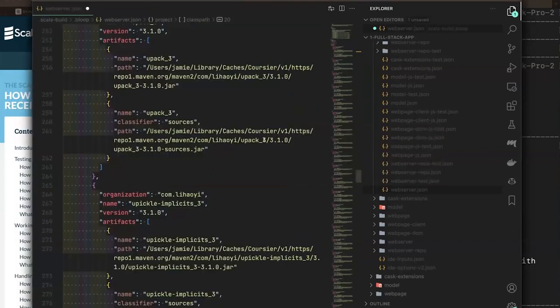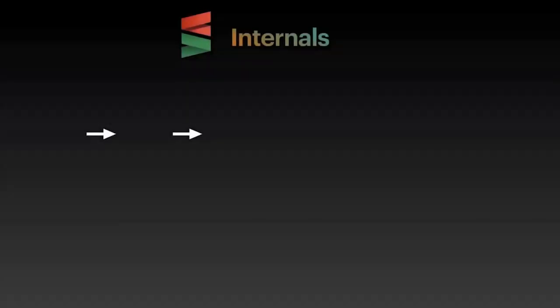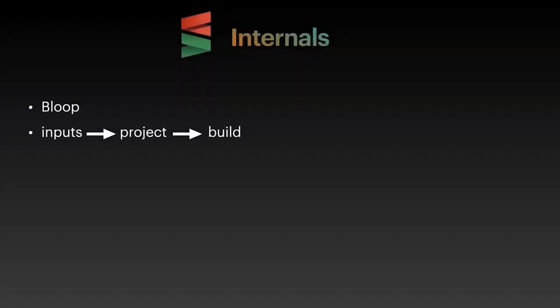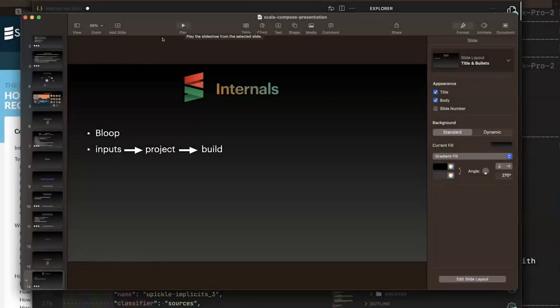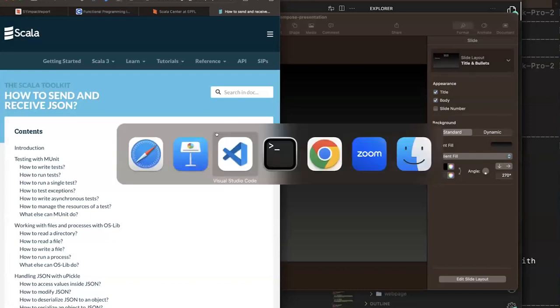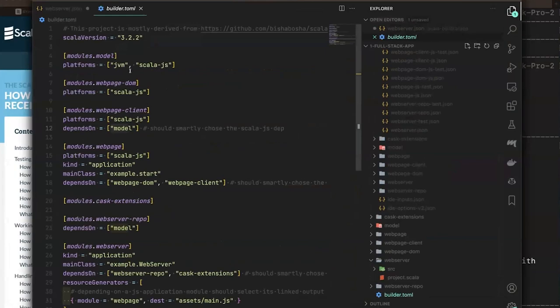Bloop does nothing except read data and compile — it doesn't know anything about resolving libraries. Scala CLI has to resolve the libraries and write the Bloop file. Scala CLI's pipeline: first it scans source files and using directives, creates an 'input' aggregating all settings, transforms that into a Bloop project, writes it to disk, then runs it. That's called a build.